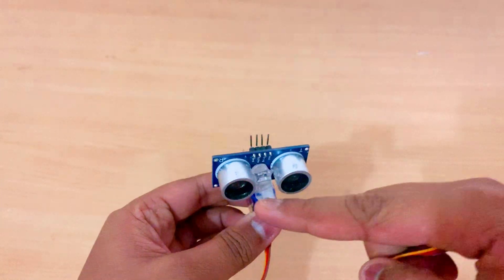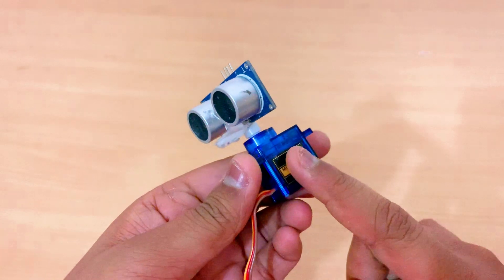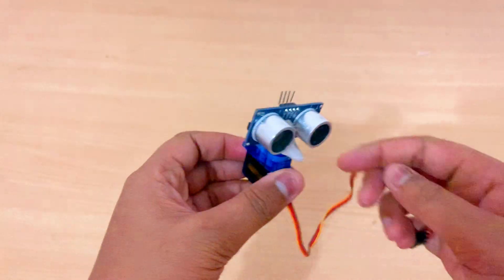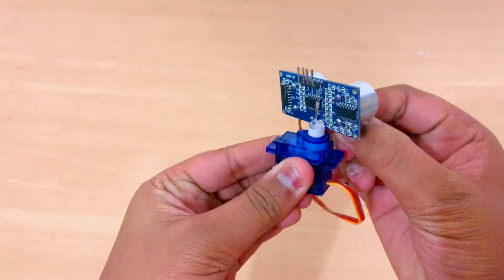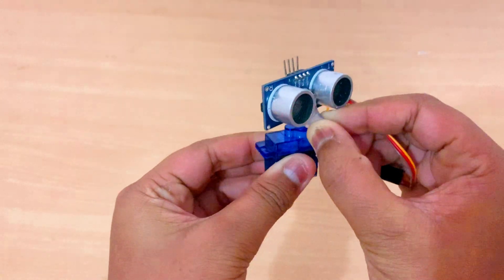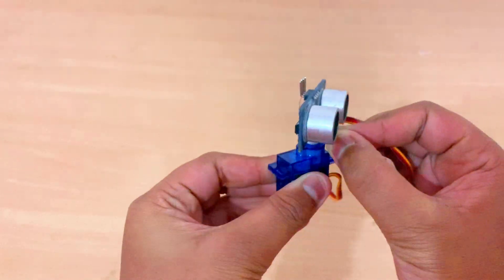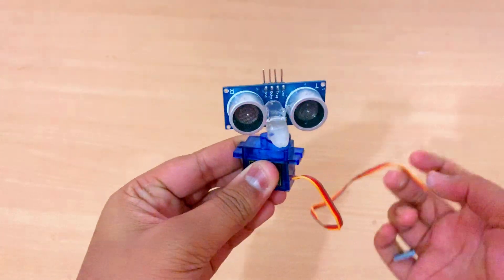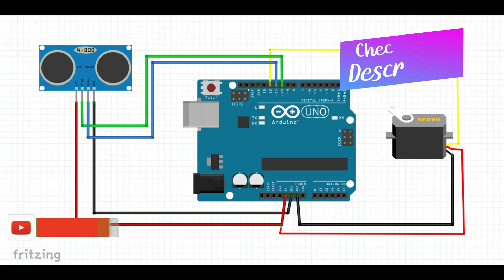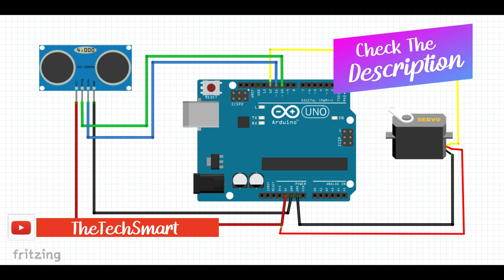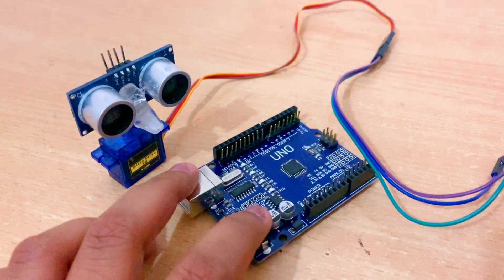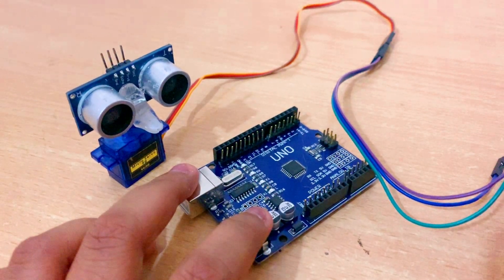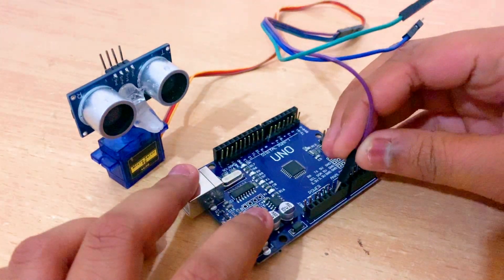So this is the ultrasonic sensor and the servo. I have hot glued them so that it can move freely like a radar without any problem. So now let us begin with the connections.